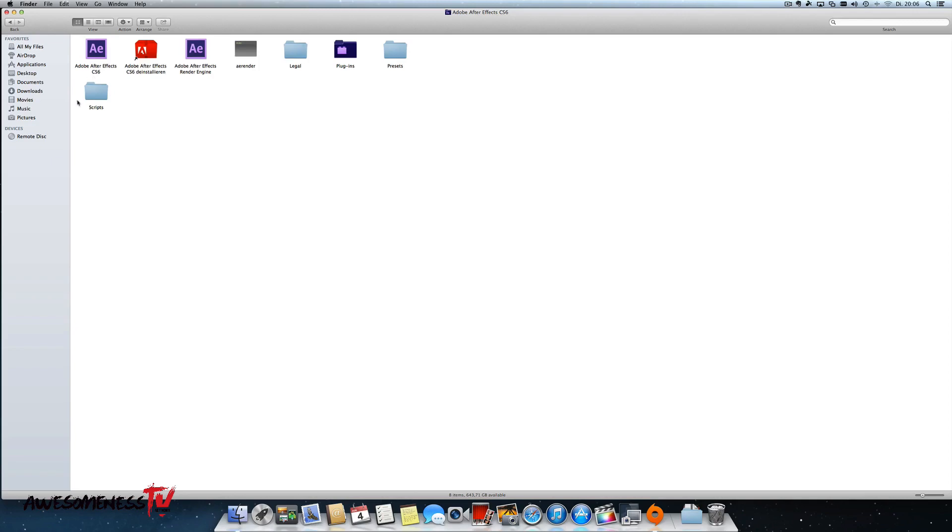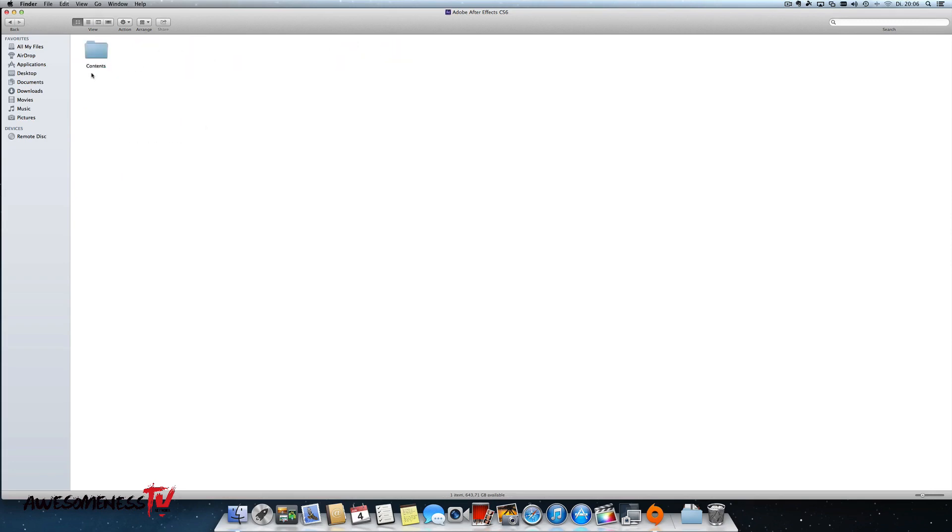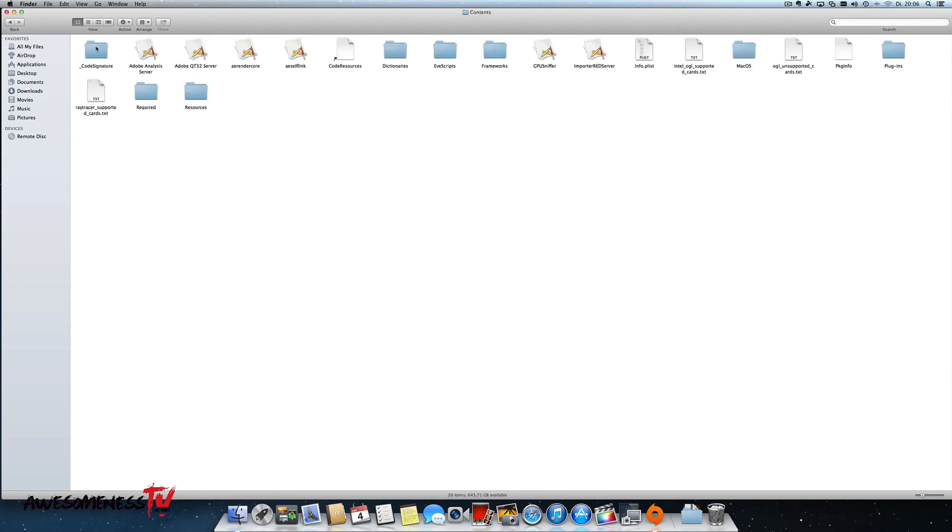Then I have to go to the main program. Look here, it has to say Adobe After Effects, not Adobe After Effects Render Engine. Right click on the main program, show package contents, then you have that folder called contents, double click that one. Then look for resources, double click that one.